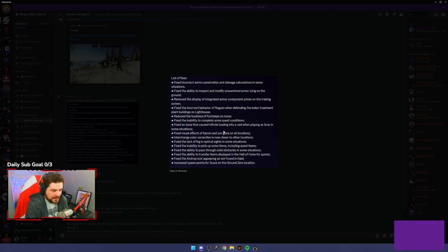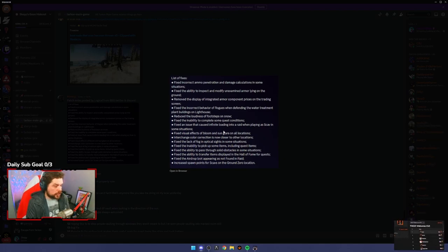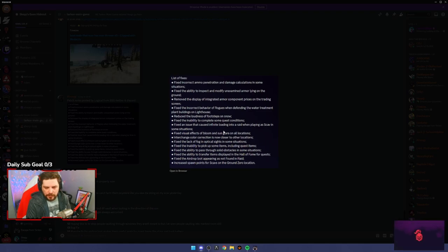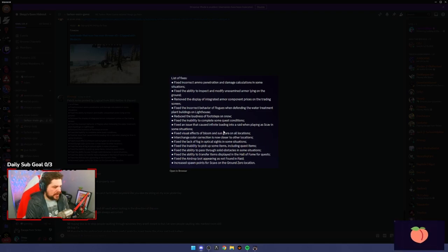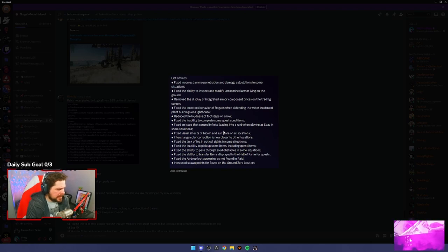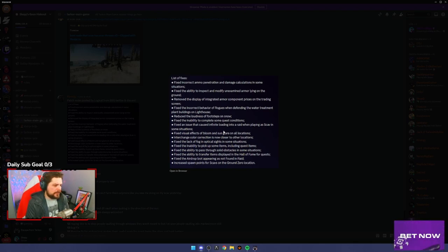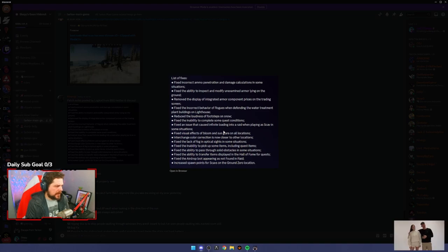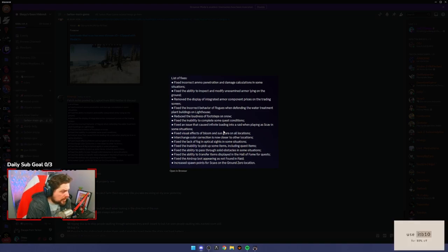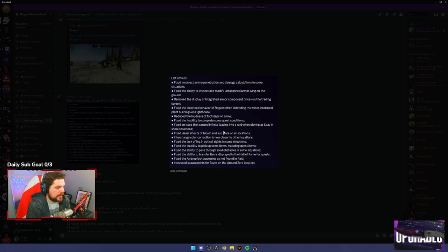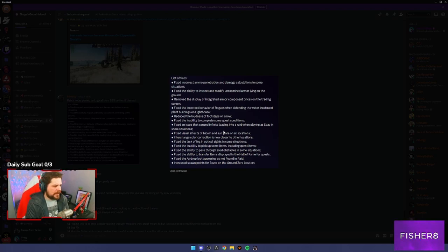Reduce the loudness of footsteps on snow. Sound of the snow is going to be so much less, that's pretty good. Fix the inability to complete some quest conditions, which is really good. Some people were having trouble with getting quests completed which was gatekeeping them for the rest of the game. Fixed an issue which caused infinite loading into the raid when playing scav. I've had this happen to me a few times.